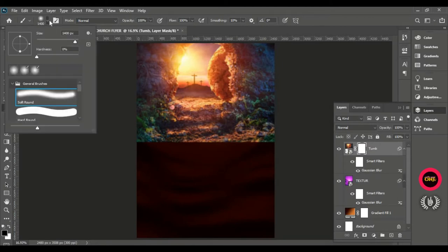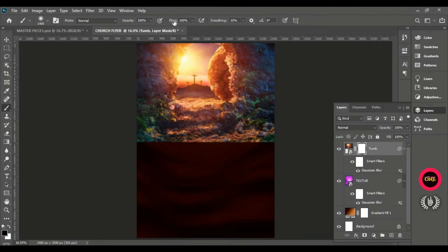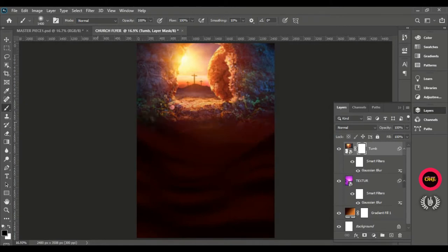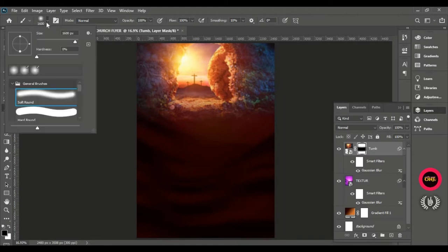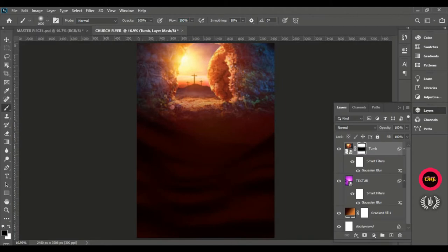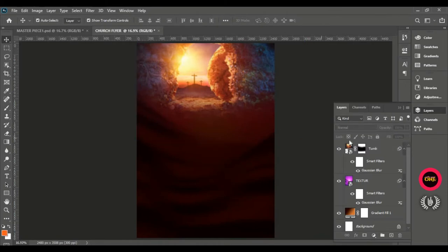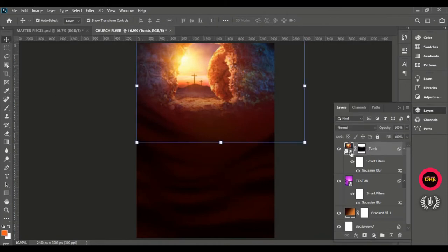Take the brush tool — size 1400 pixels, hardness of zero (soft round brush), opacity and flow at 100%. Set the foreground color to black, and on the layer mask, brush off the sharp edge just as you are seeing. Increasing the size a bit to show you. Take your move tool when done. This is how you get up to this point.